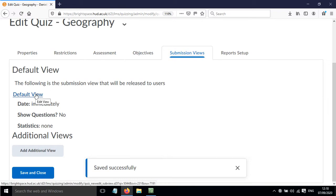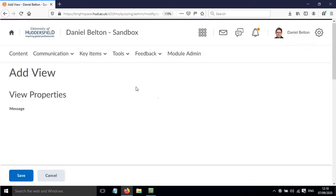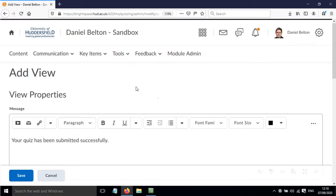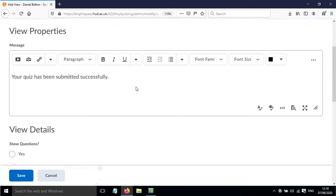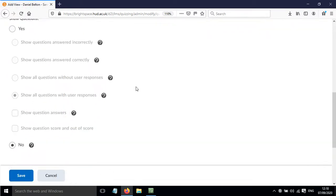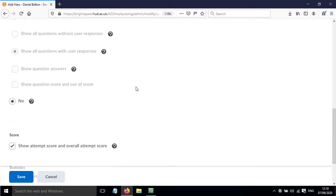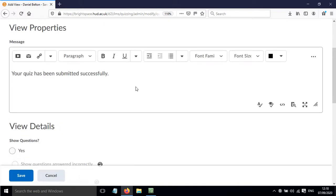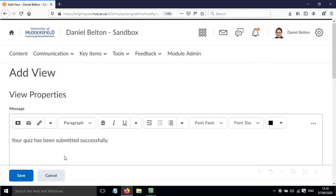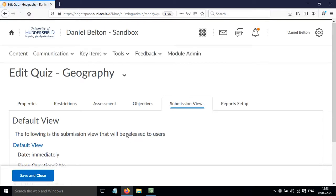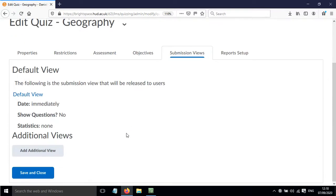There's a default view that we can edit and that's got some options within there. So they're just shown here and we can change these ones, or if we come out of here we can actually add another view. So click add additional view.